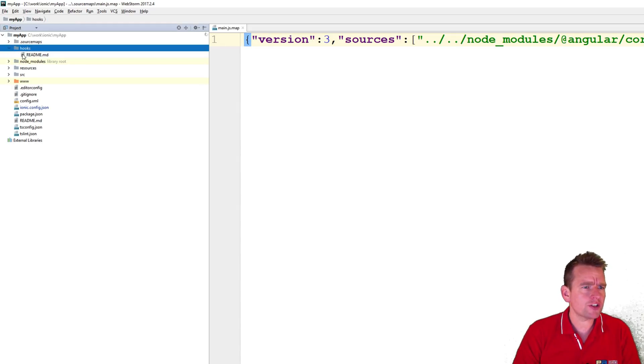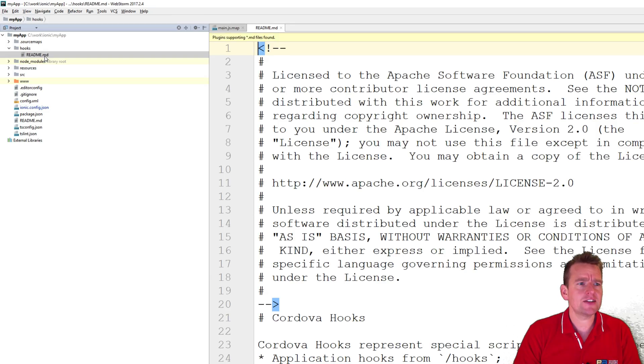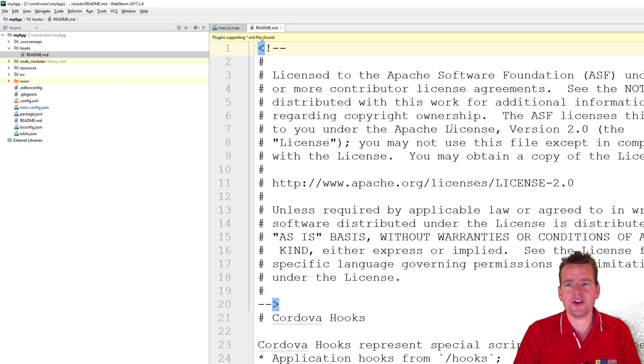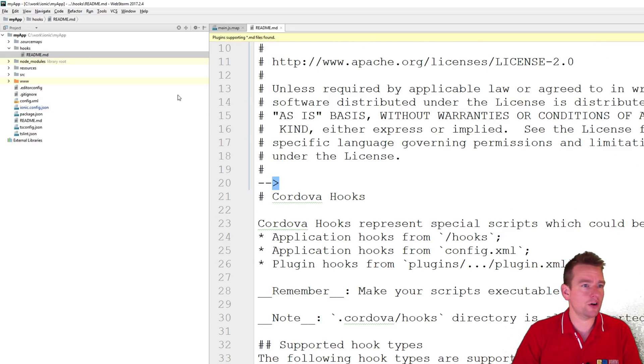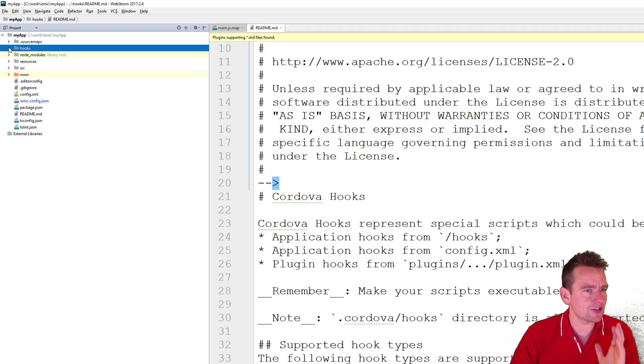We have hooks, that's actually, there's a readme file there, that's actually for the Cordova if you want to set up some specific lifecycle hooks. We don't want to do that either, so let's just skip that as well.